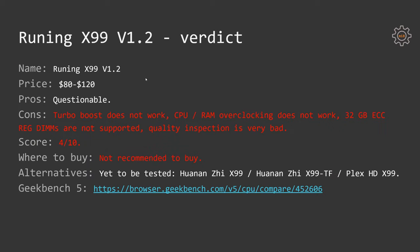So, what's the conclusion? Currently, the motherboard is being sold for $80 to $120 US dollars. I would say this is a very questionable purchase.